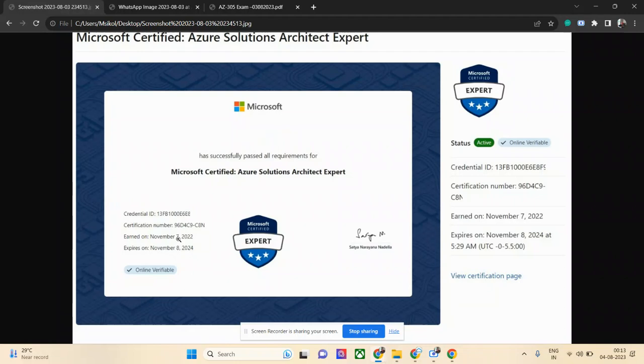The prerequisite for this exam is AZ-104, which is Administrator, and then you can take AZ-305. So if you've already taken AZ-104, this is the right time to take 305. I've completed both, hence I earned this three-star certificate.